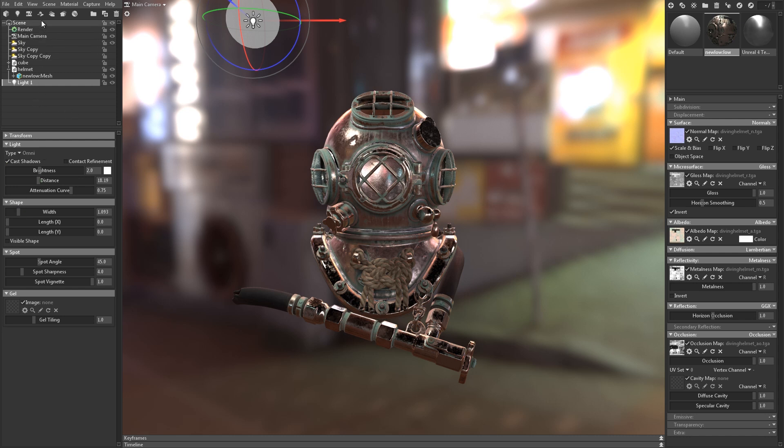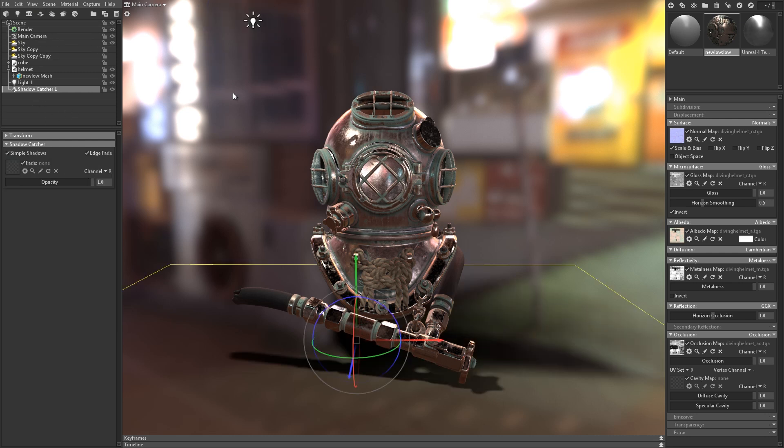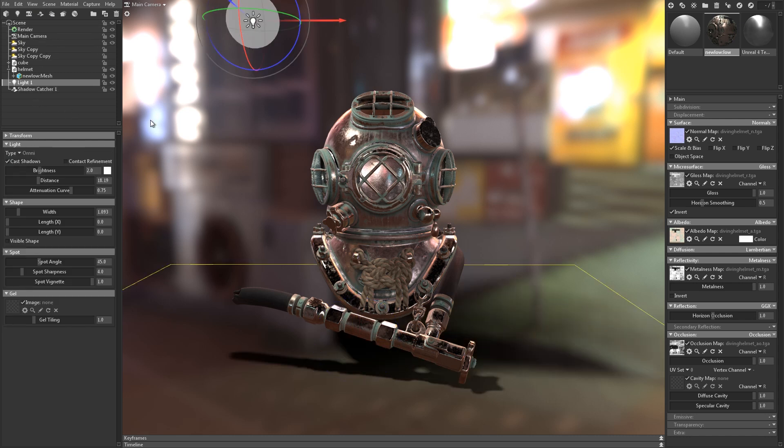We can add the new Shadow Catcher object to cast a shadow onto the backdrop. This can really help to ground the asset in the scene.